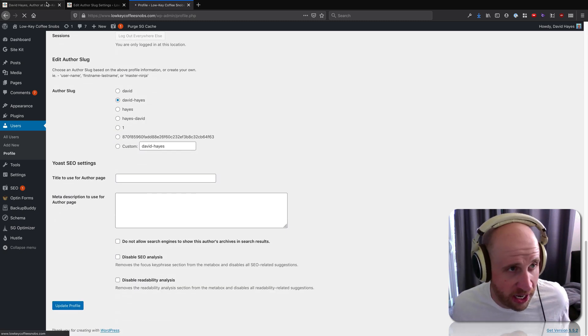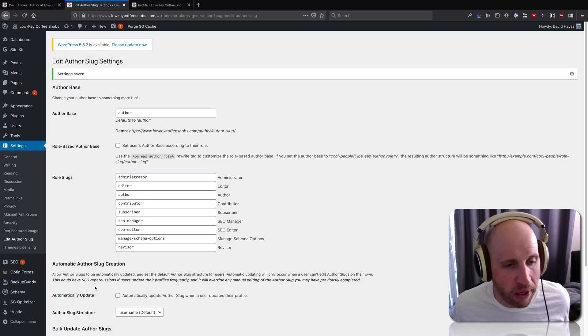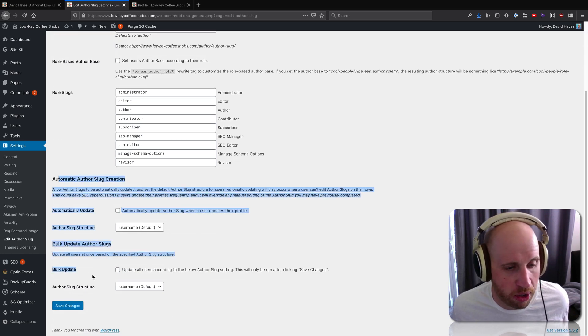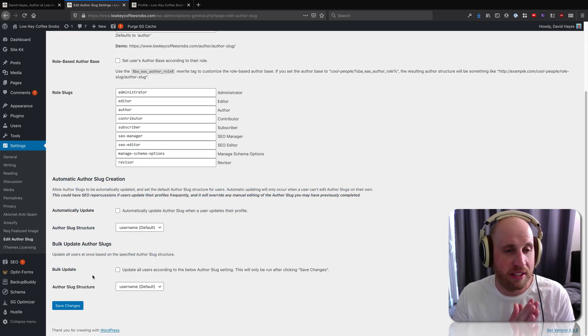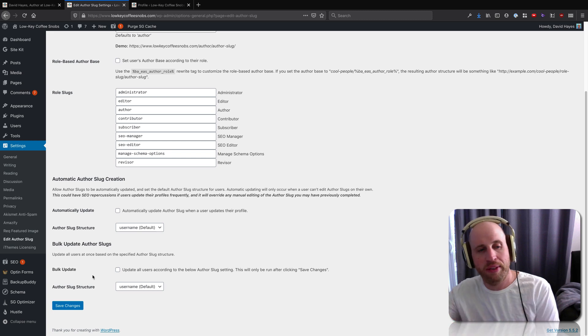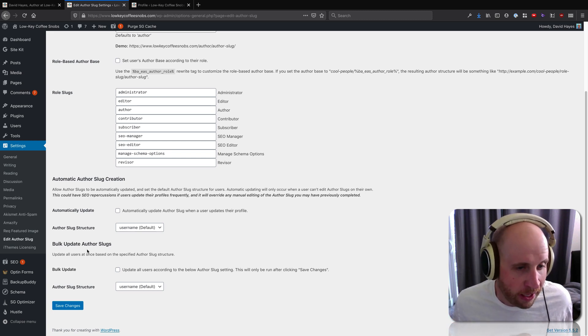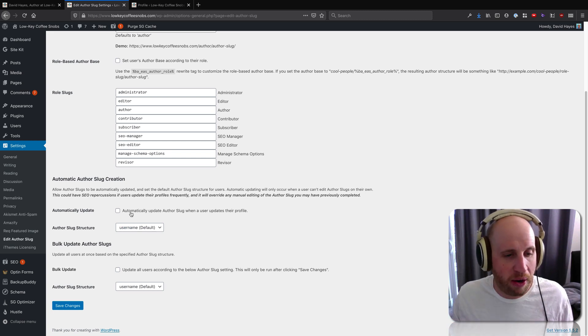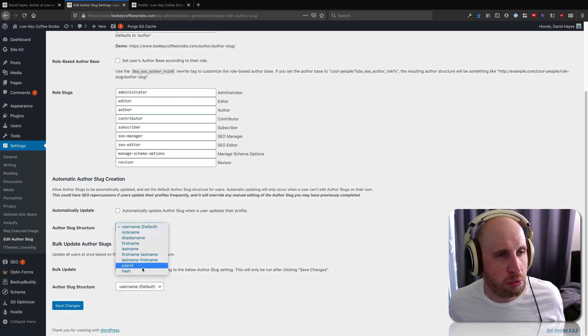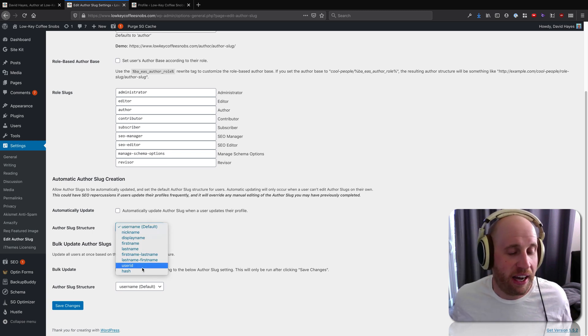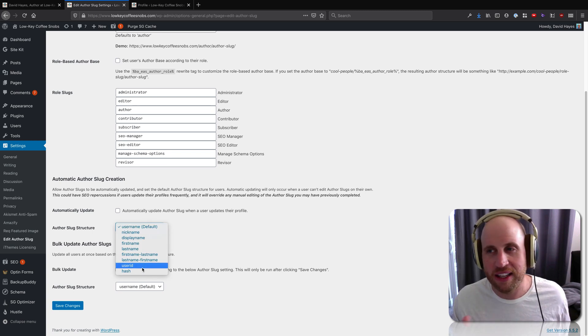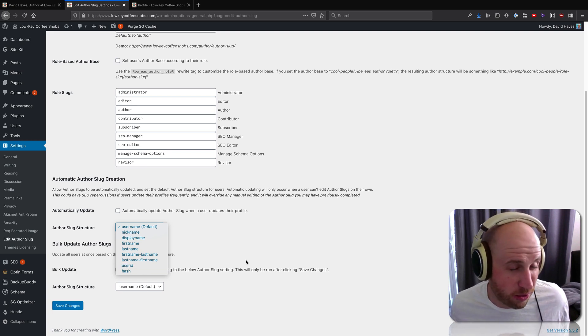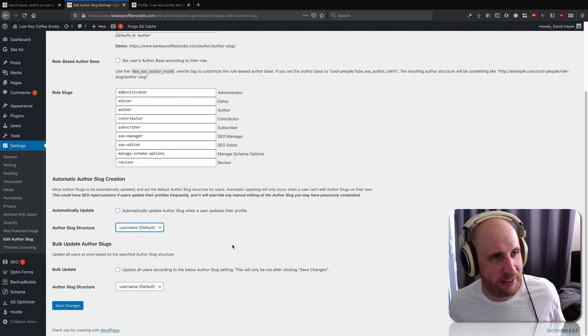And so what this automatic author slug creation bulk update stuff does is it changes that for all the users across your WordPress site. And so if I wanted to change everyone to be numeric – their user ID as their author slug – I could do that right here as well. Again, you might have a use case for that; I can't think of one immediately.